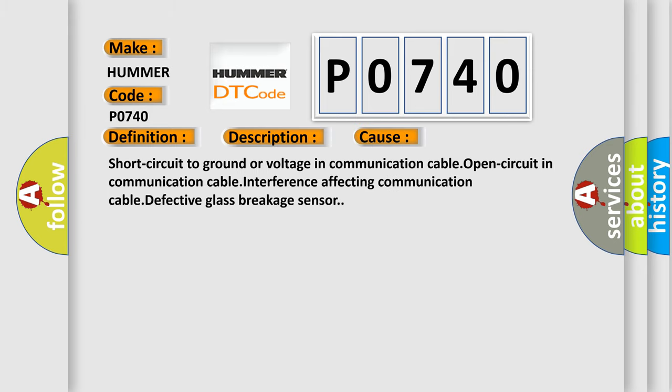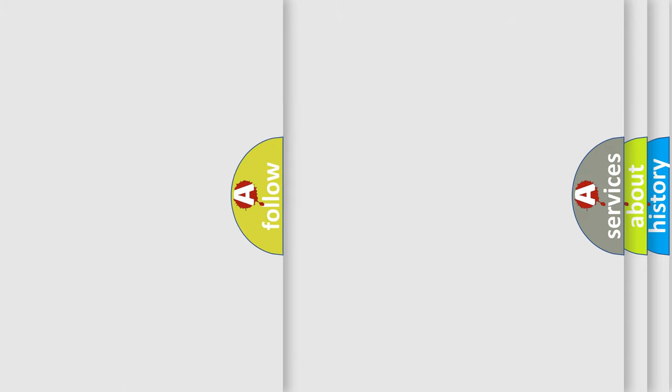Short circuit to ground or voltage in communication cable, open circuit in communication cable, interference affecting communication cable, or defective glass breakage sensor. The airbag reset website aims to provide information in 52 languages.